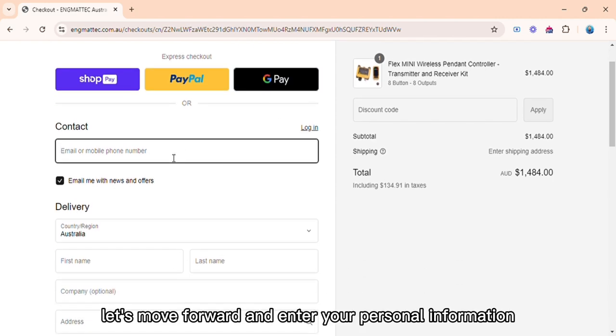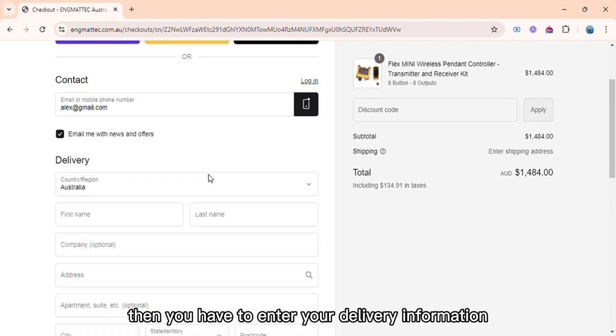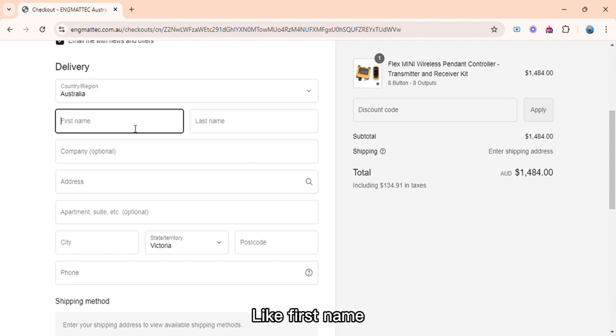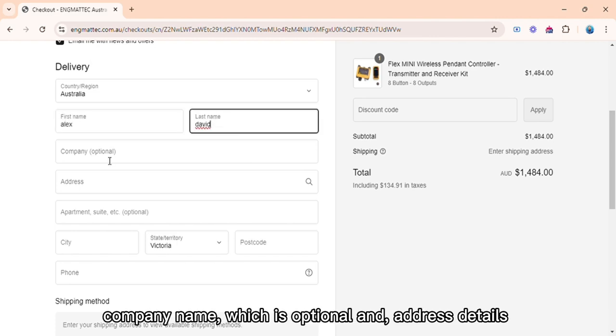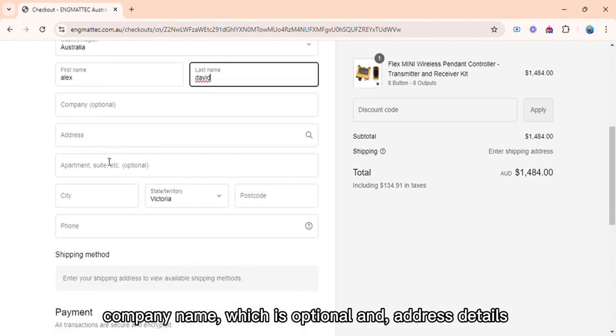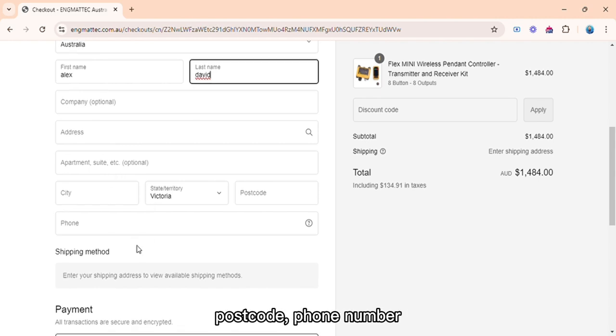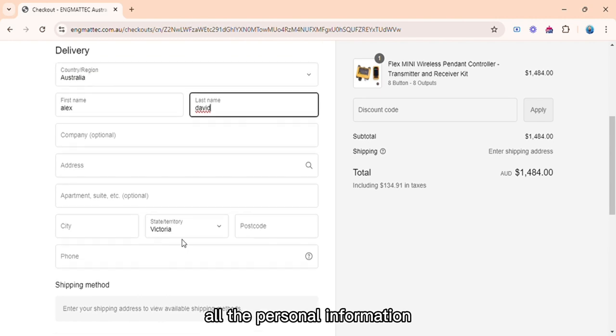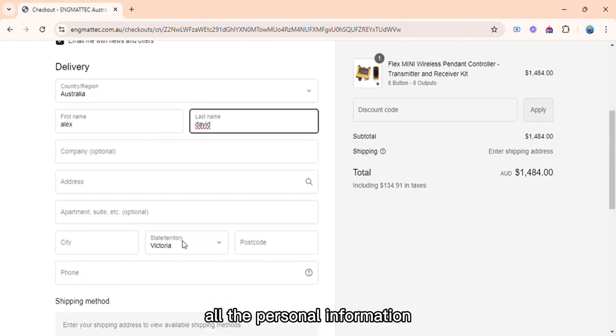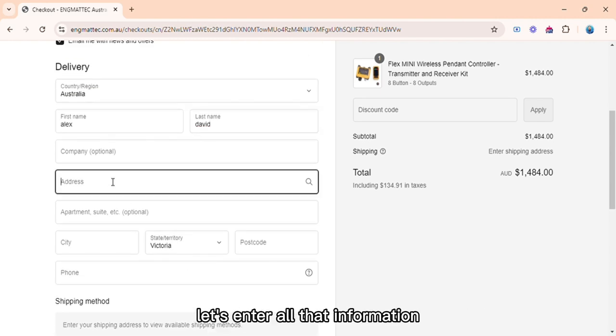Let's move forward and enter your personal information like your email address. Then you have to enter your delivery information like first name, last name, company name which is optional, and address details like city, state, postcode, phone number - all the personal information which is required for a smooth shipping process. Let's enter all that information.